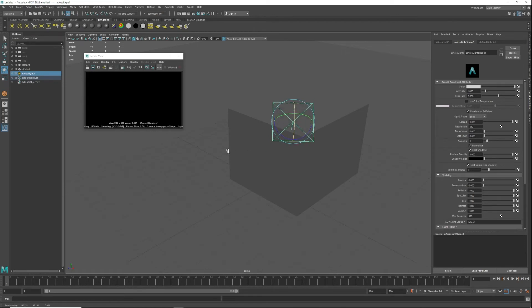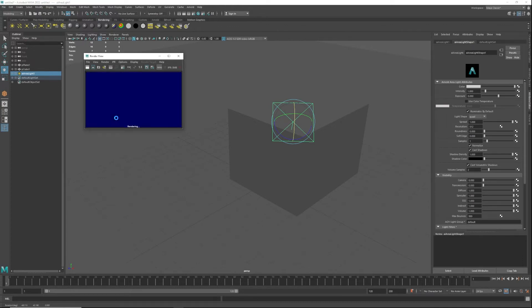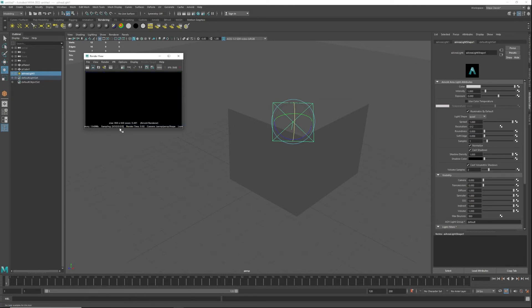I'm gonna hit render again and you'll notice again it is a black scene. This is because there is not enough light in the scene to basically work with it.